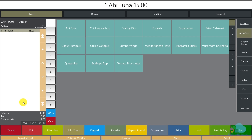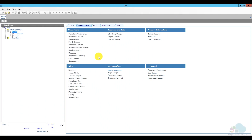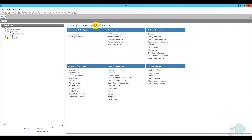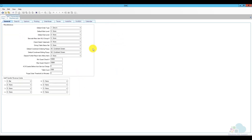Now let's go ahead and configure a cover charge. Here we are back in EMC, and in order to configure our cover charge we need to go back to our RVC parameters. I'm going to click on my restaurant, go to the setup tab and open RVC parameters.